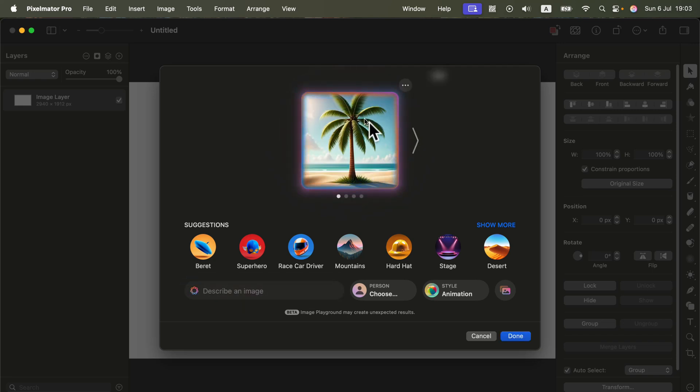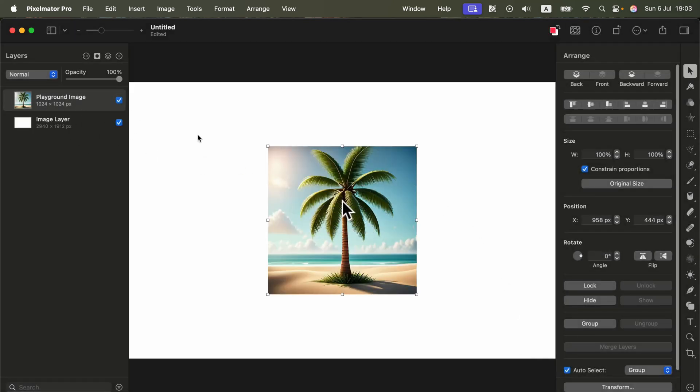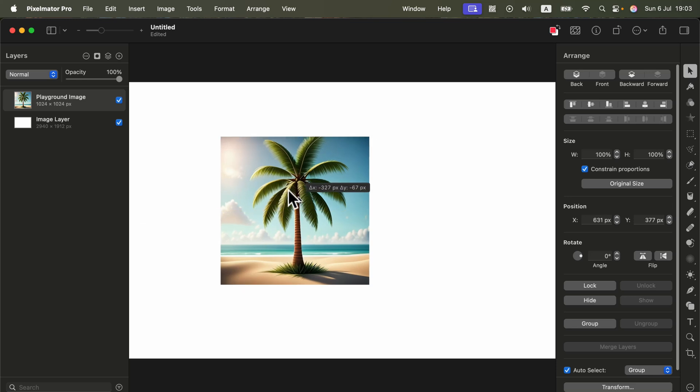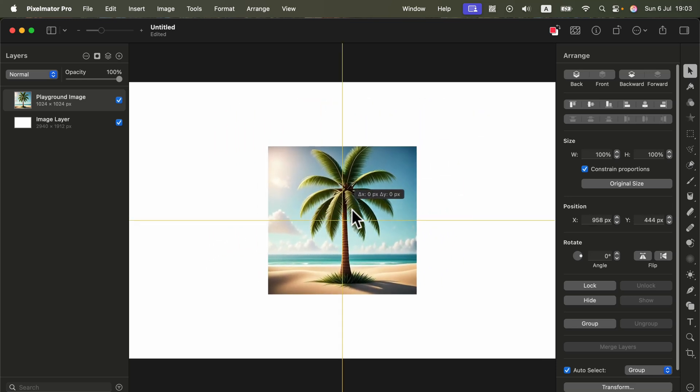If you are happy with the result click Done and the image will be pasted directly in the currently open Pixelmator Pro project. So that's the biggest change here.